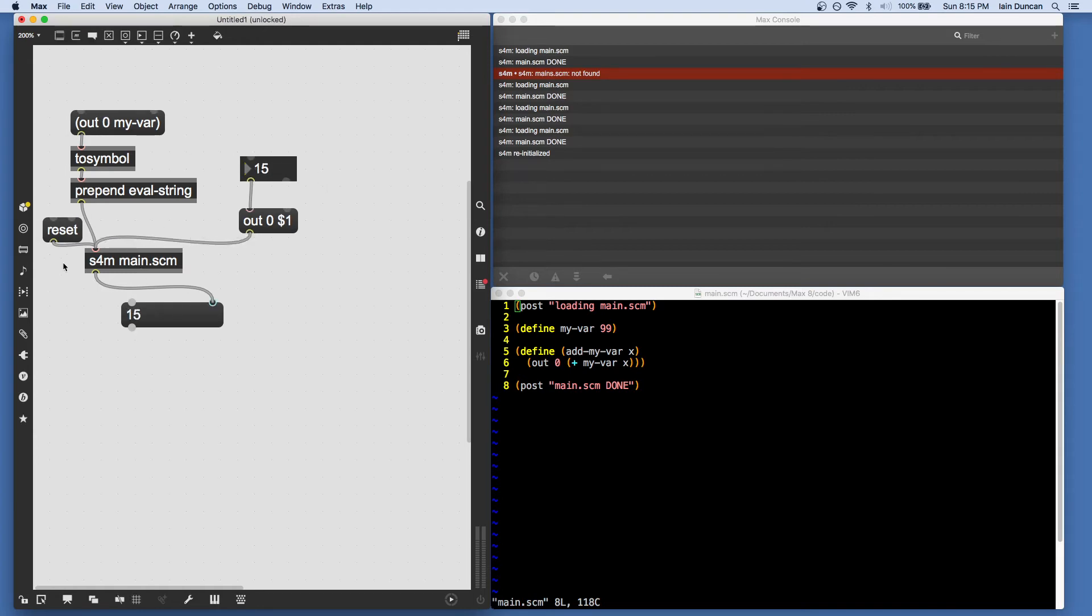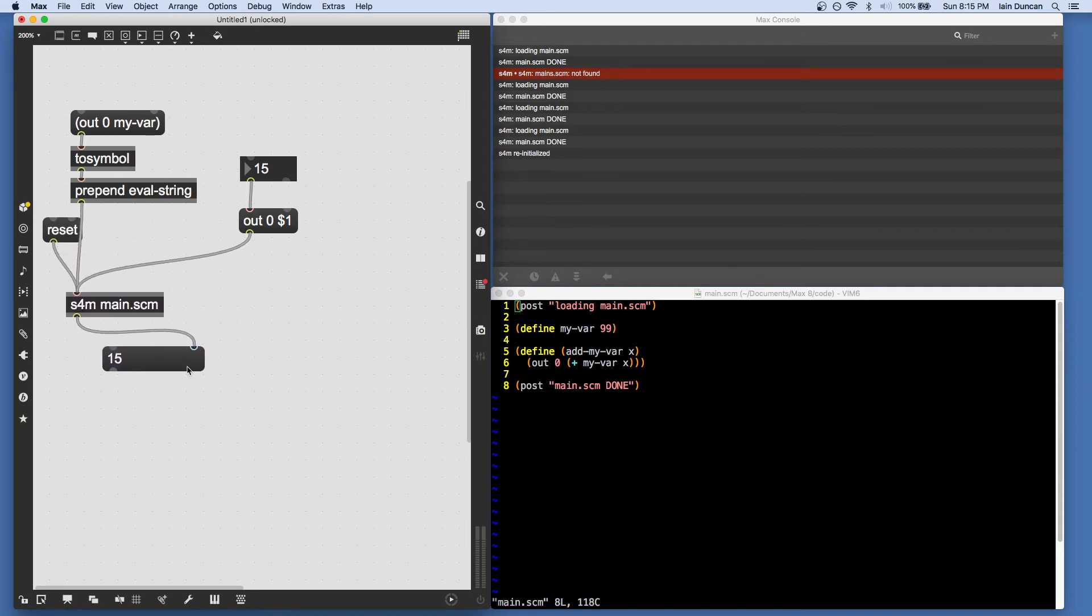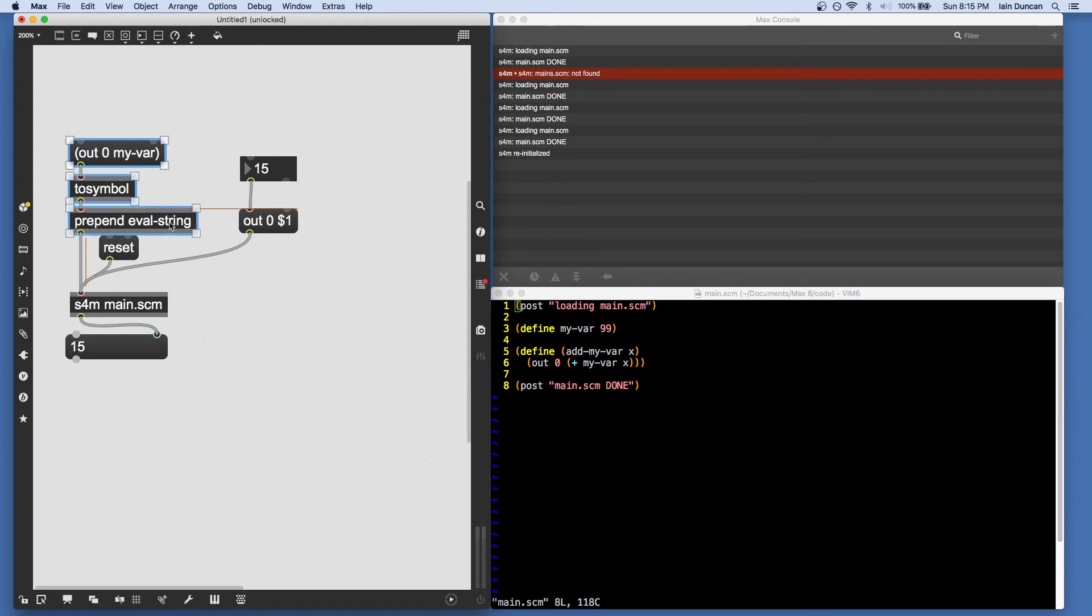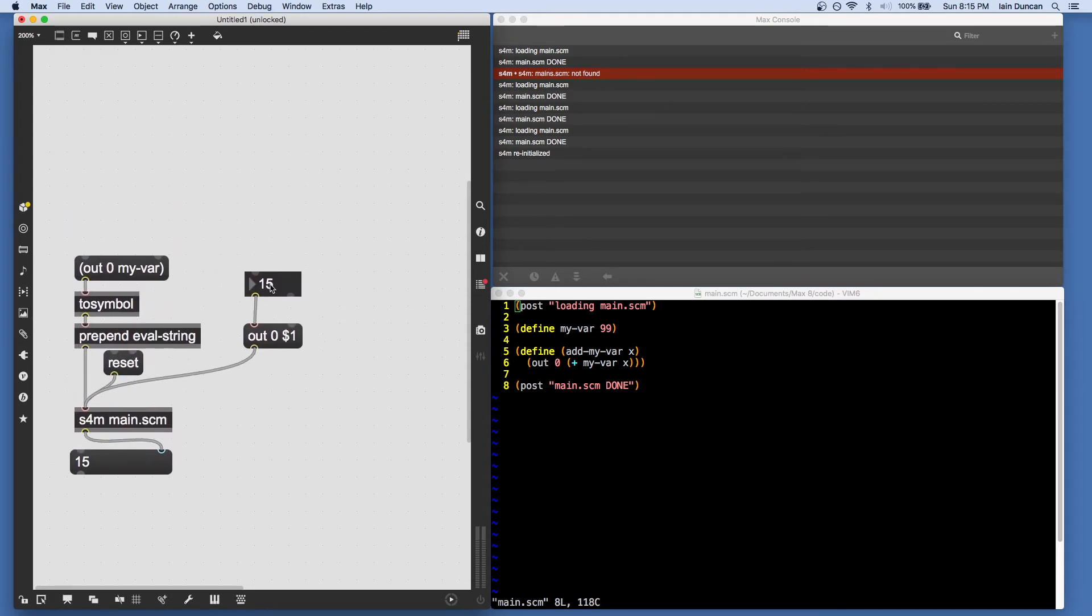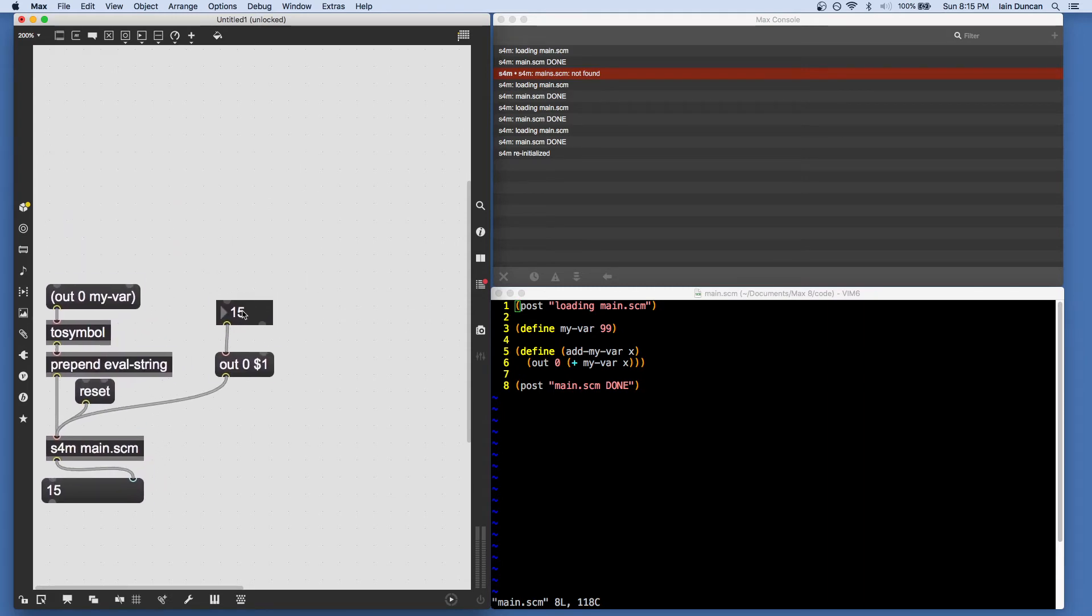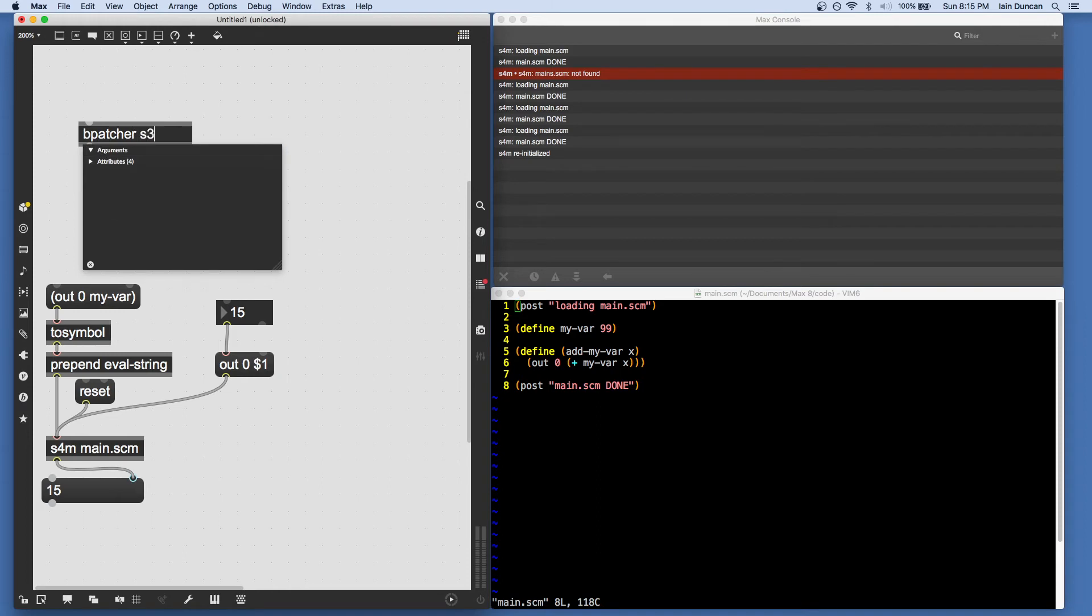Now, I'm going to make a little more room here and show you a convenience object for working this way. And that is the REPL Bpatcher.